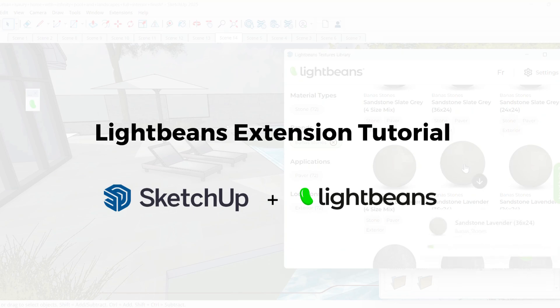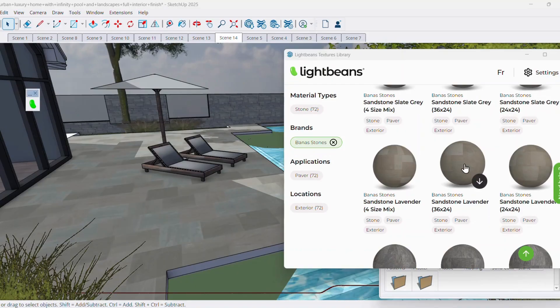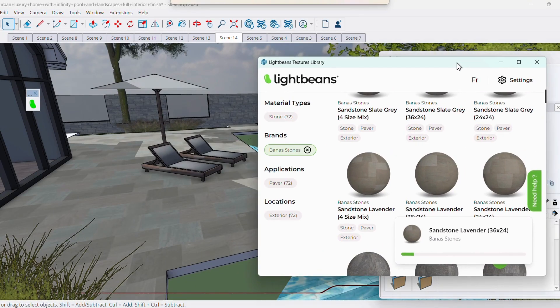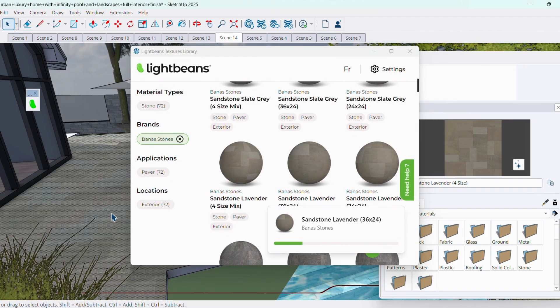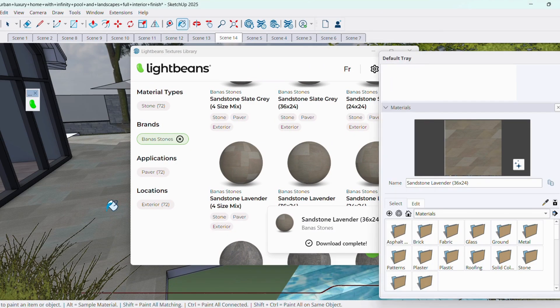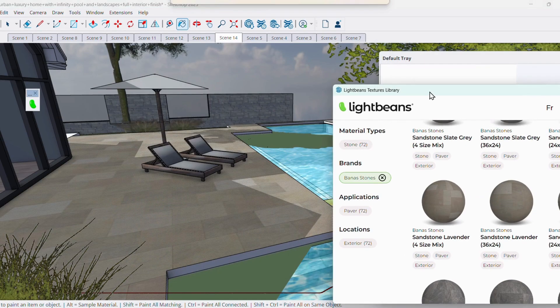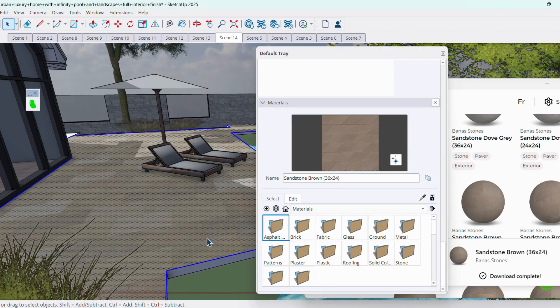Introducing the free LightBeans extension for SketchUp, which lets you easily import photoreal and seamless textures from real-world manufacturers directly into SketchUp with optimized rendering.